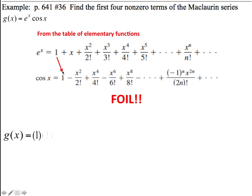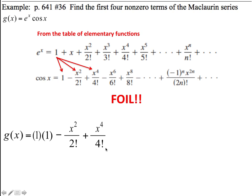I'm going to start by multiplying the first 2 terms together: 1 times 1 is 1. And then I'm going to multiply the first term of e to the x times the second term of cosine x. So that's minus x squared over 2 factorial. I'm going to keep FOILing this out, going out to at least a 4th degree. So that's plus x to the 4th over 4 factorial. That's 1 times each one of these. Now I'm going to come up to the next term. x times 1 is x, and then x times this term is negative x cubed over 2 factorial.